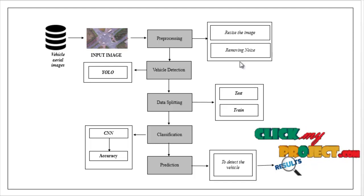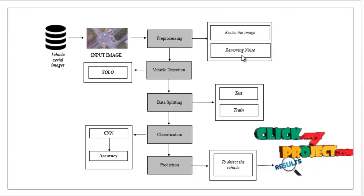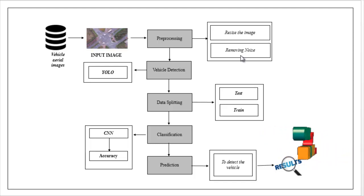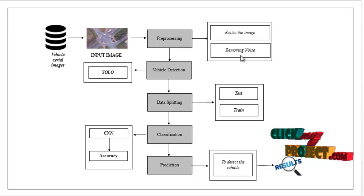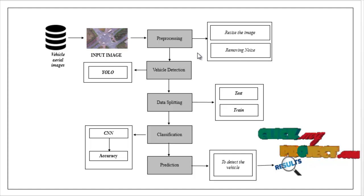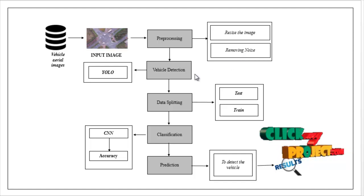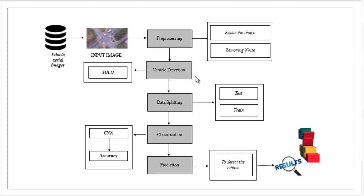If any noise is present, we have to remove the unwanted noise from the input image. The preprocessed image is carried out to the vehicle detection module.